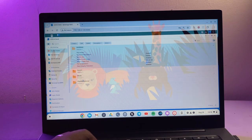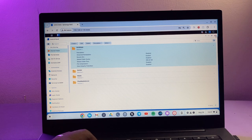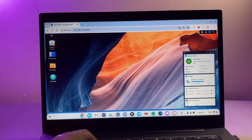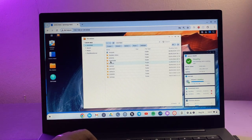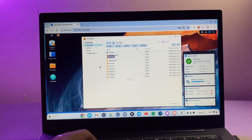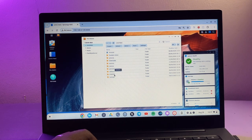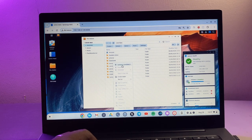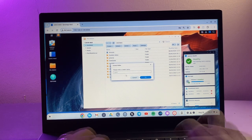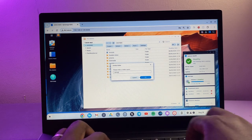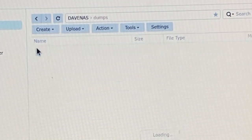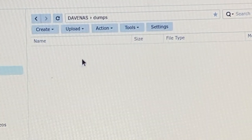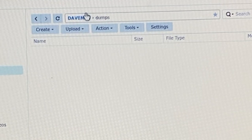So now let's go back to our file station here and you can see there is Dave NAS and these are all the folders that are available that I can access. So I'm going to create a new folder and call it dumps. So this is the folder that I'll be accessing from my NAS drive. The full path is Dave NAS slash dumps.